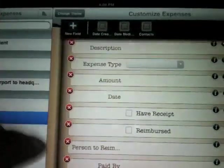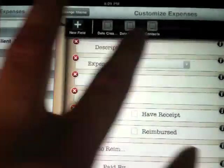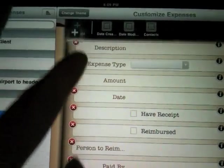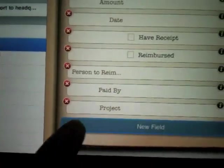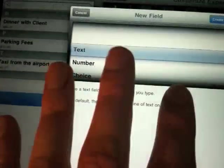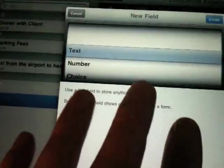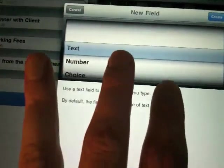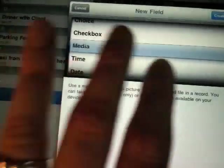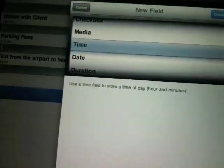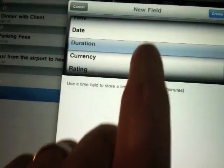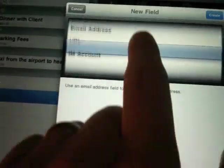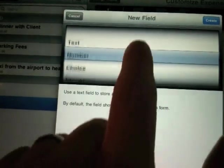The pencil allows you to add some built-in fields or you can just take and add your own field. And maybe I want to place it down here. And when I do that, it wants to know, well, what type of field do I want to add? So I have text, number, media, time field, date, duration, currency. You can put in ratings, email addresses, URLs, IM accounts.